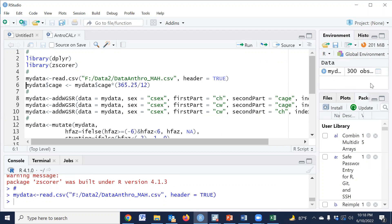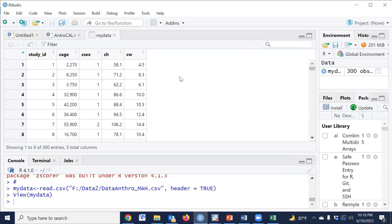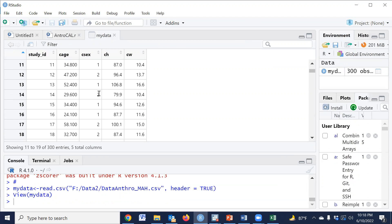The dataset has been imported. In the data view, there are several variables: study ID, age in months, sex — where one means male and two means female — height, and weight. If we use the zscorer package, then we must code sex as one for male and two for female. Child height must be in centimeters and child weight in kilograms. The age unit in this package should be in days.